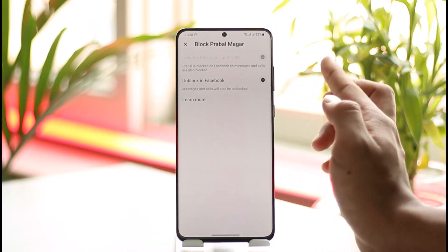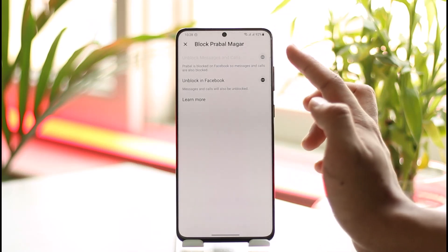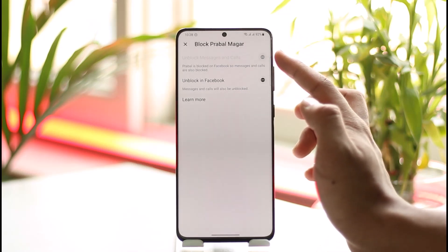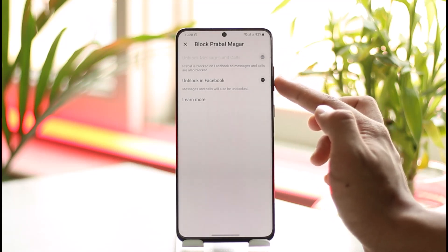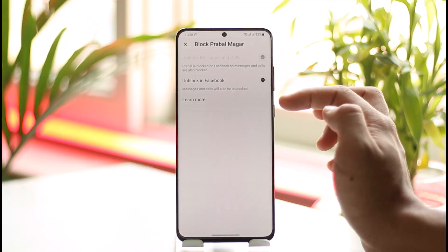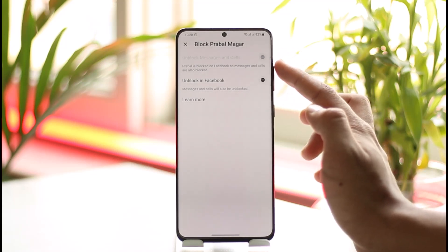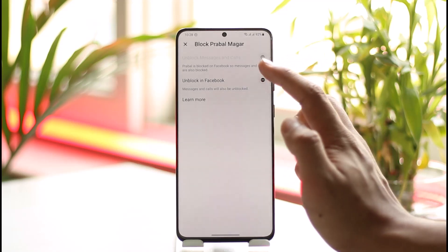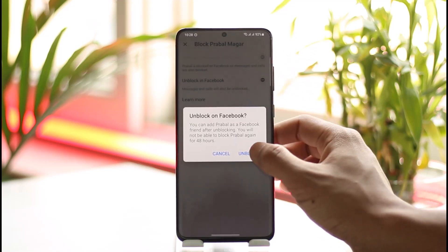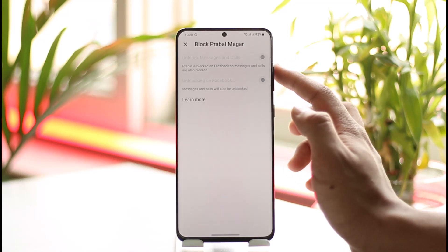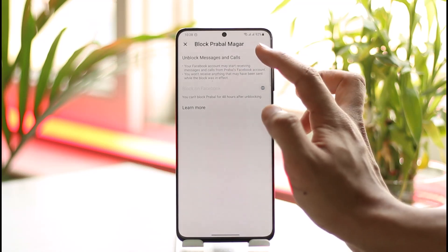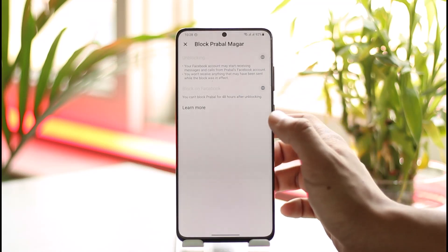Now you can see you cannot unblock someone only on Messenger, because that option is grayed out. As long as we block them on Facebook, we will not be able to unblock them on the Messenger application. Unfortunately, the only thing you can do is unblock them on Facebook overall — they are still going to be blocked on Messenger — and after you've done that, you can unblock messages and calls.